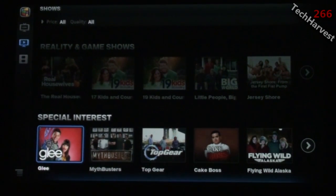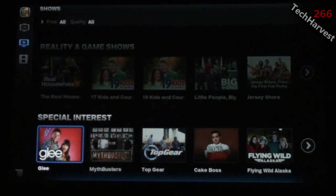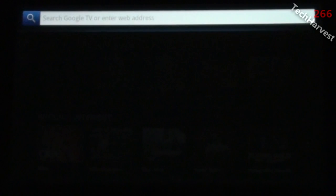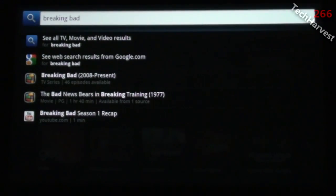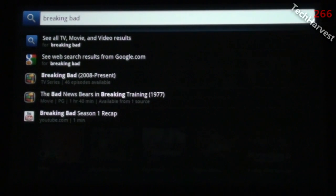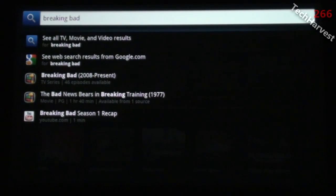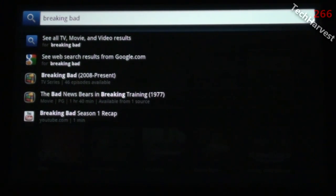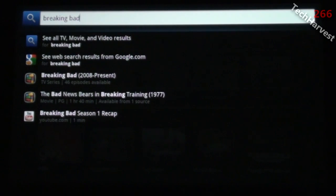If you don't want to filter through a list, you can search by pressing your search button, which brings up universal search. Let's look up Breaking Bad. You have five search results here.